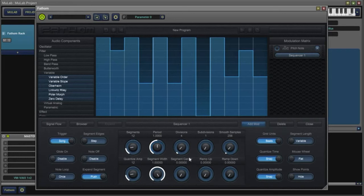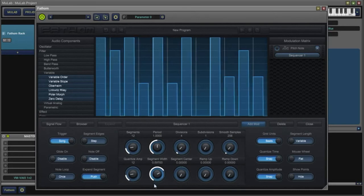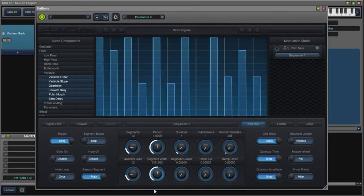So that's basically how you would set up a note sequence in Fathom. It's got some other cool features here, such as we can decrease the segment width.